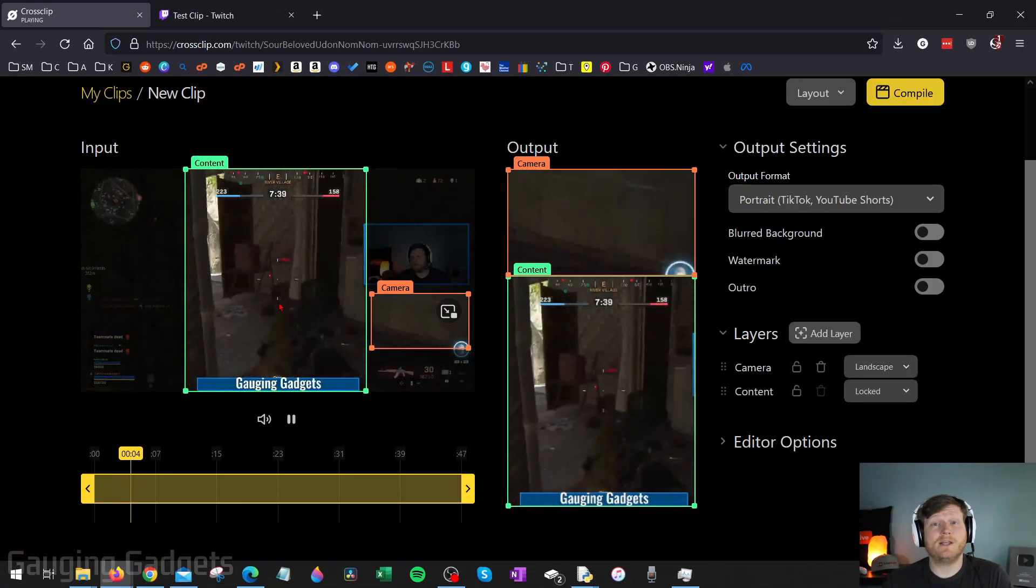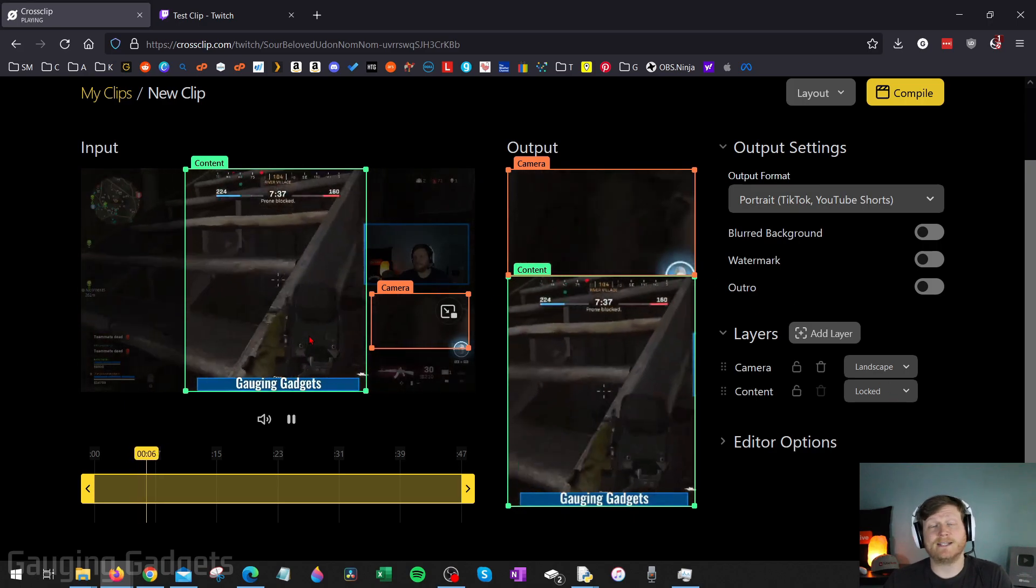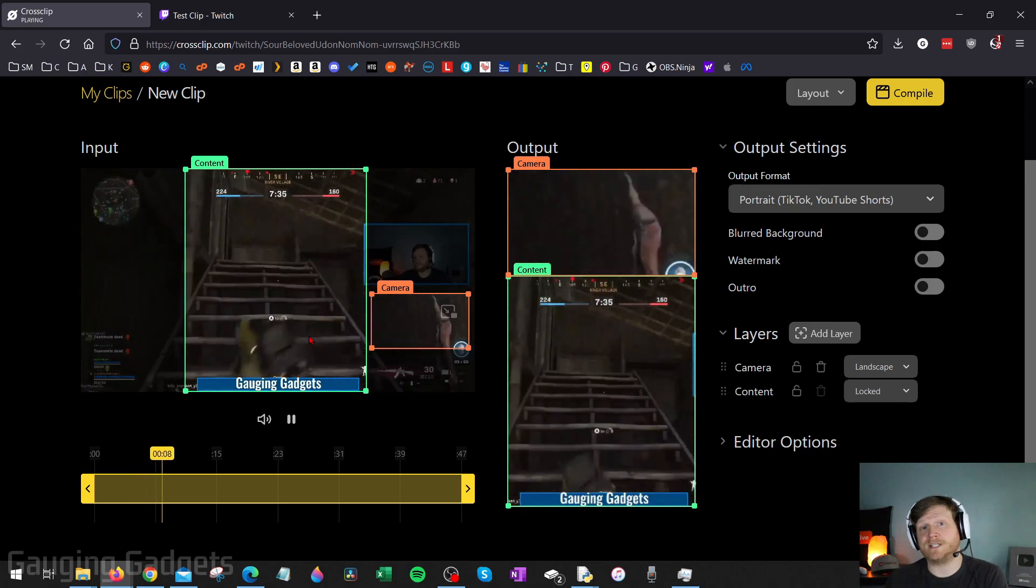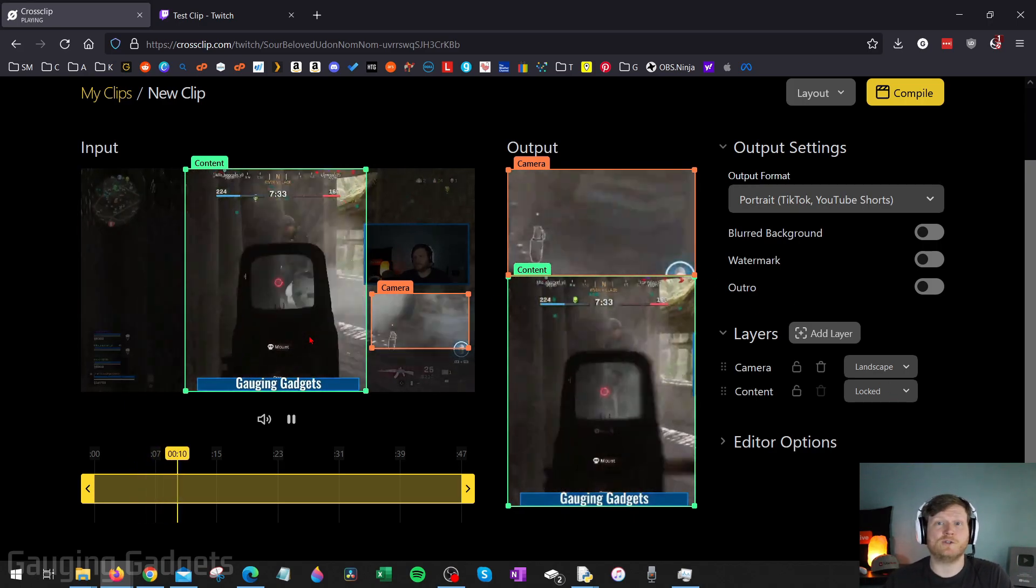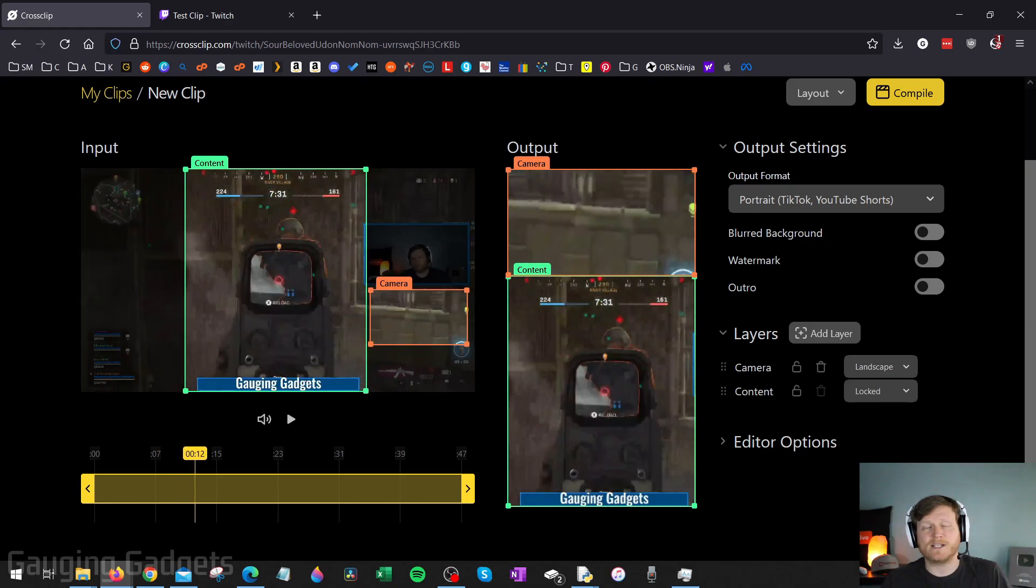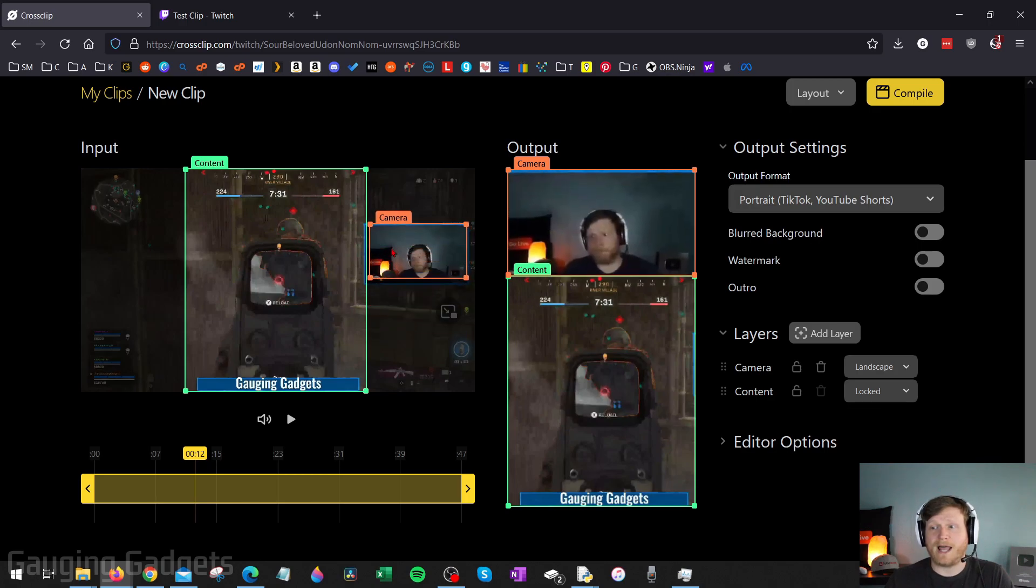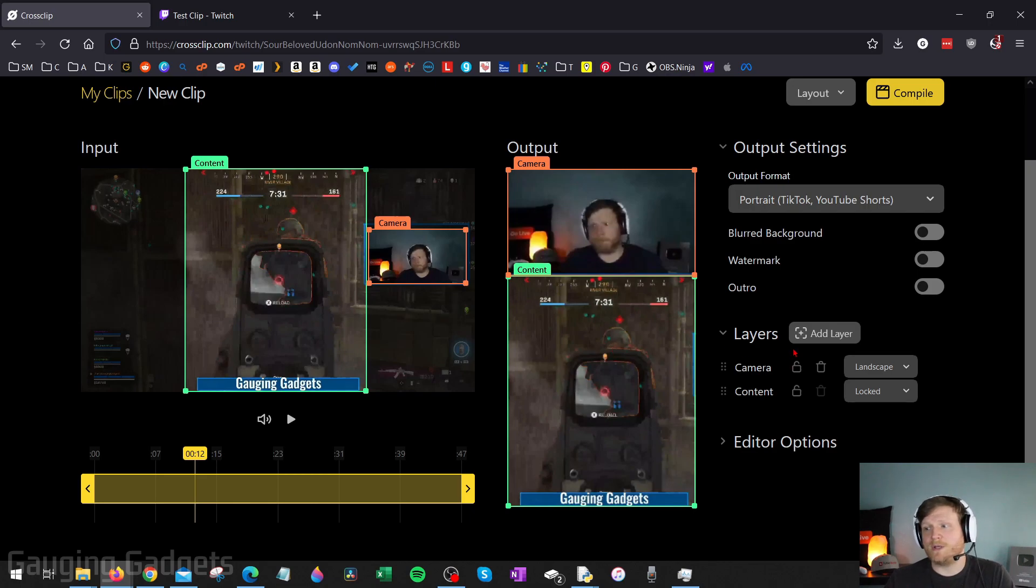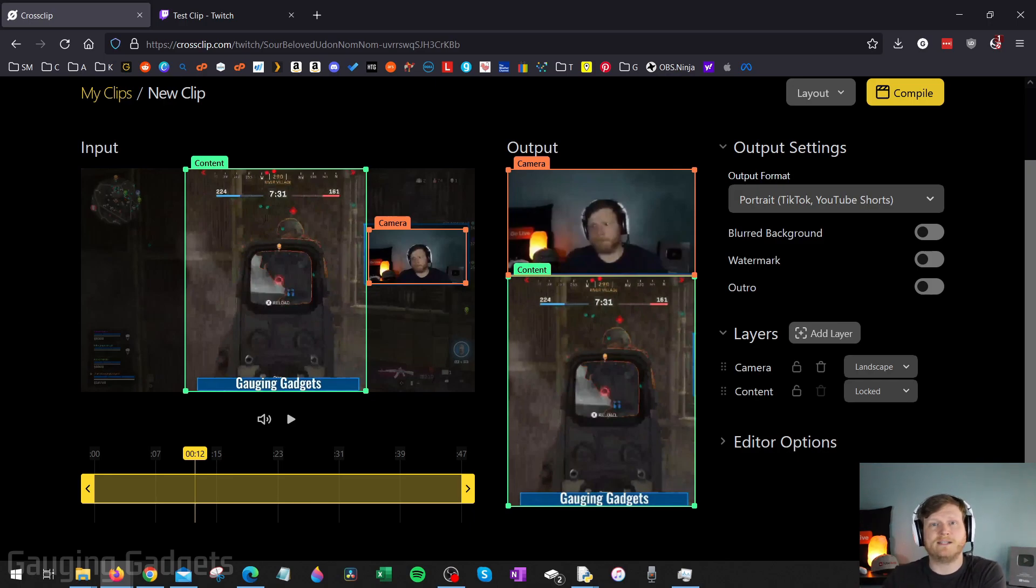Once you add your clip, you'll then be taken to where you can edit and create the output video for TikTok, Instagram Reels, or even YouTube Shorts. And one of my favorite things about CrossClip compared to their competitors is that you can include different layers. So I can include my webcam at the top and then have my gameplay below that. And you can add additional layers as well. So if I wanted to capture the map of a game or maybe the comments, I can include that in my TikTok video very easily.